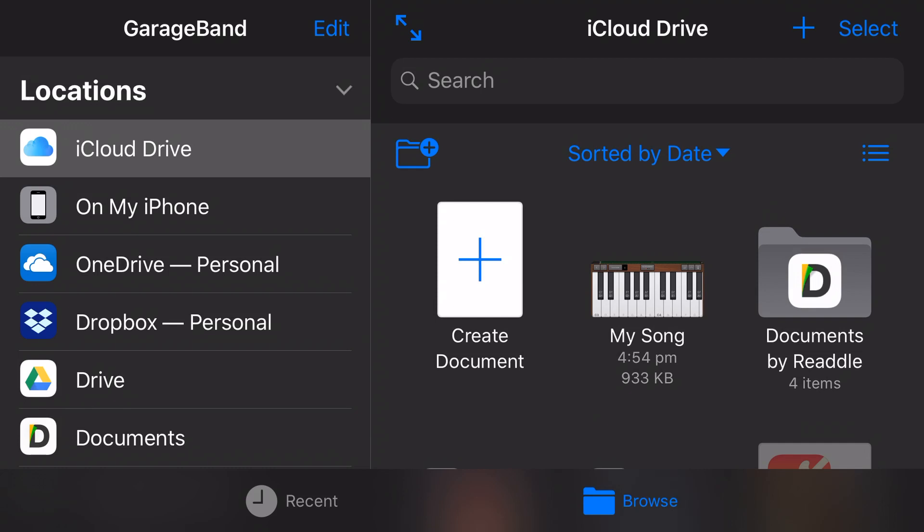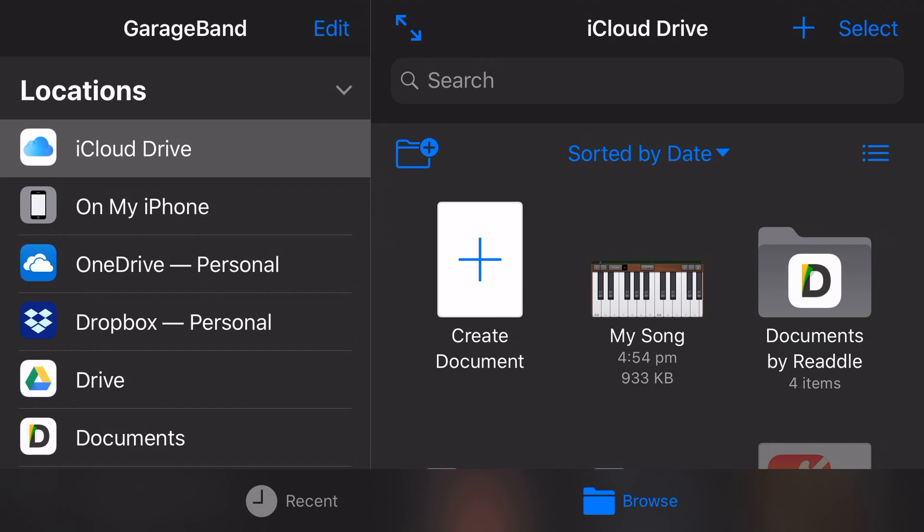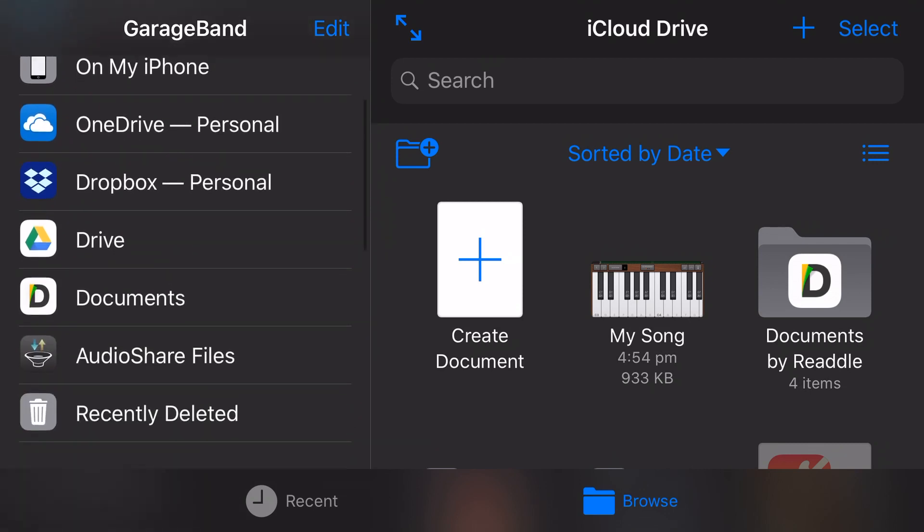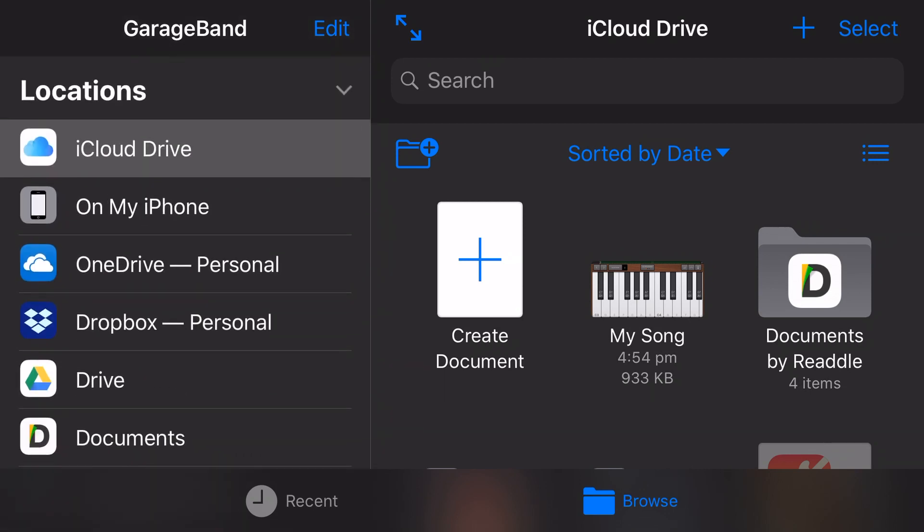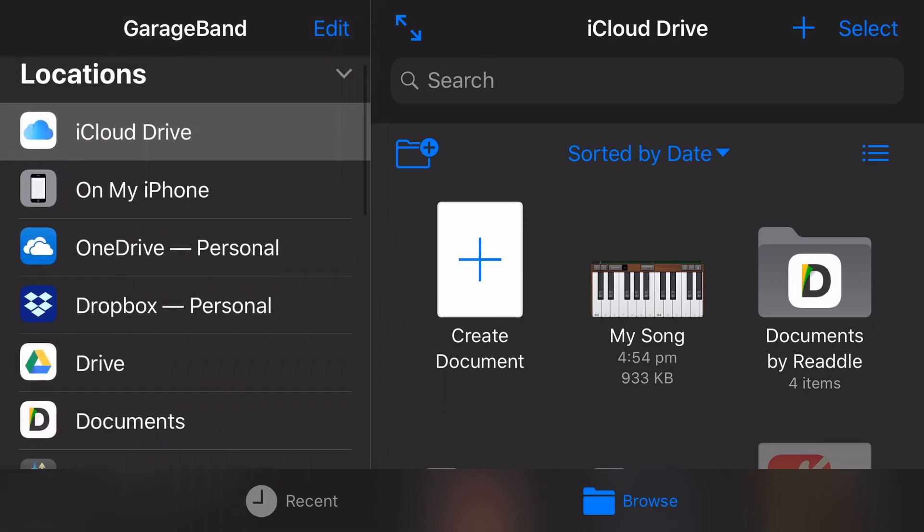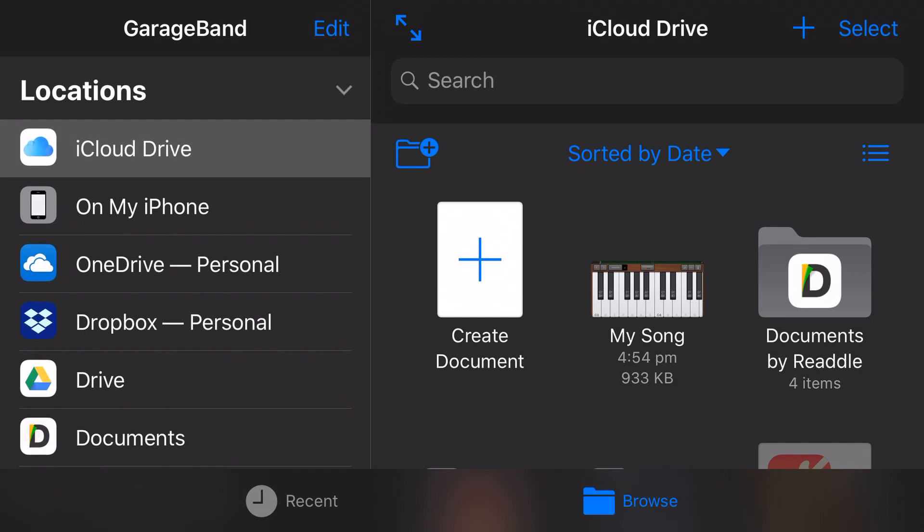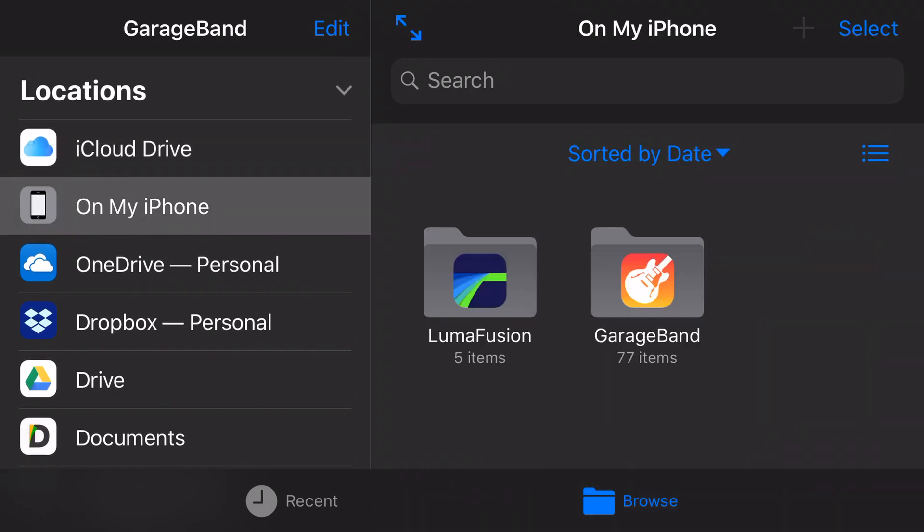So here we are. We are in our GarageBand app. And over on the left here, we've got all of these locations. Now, these may look completely different for you.